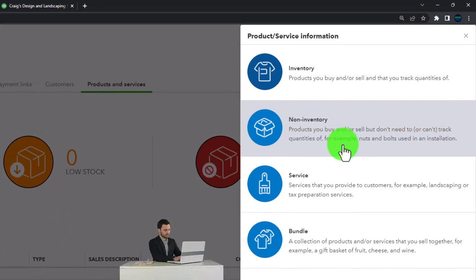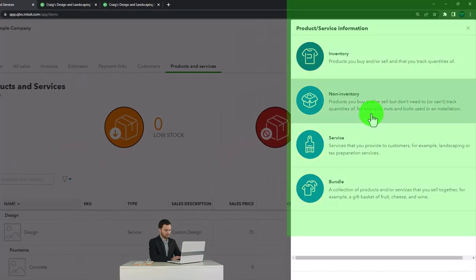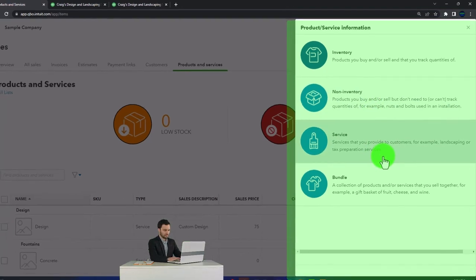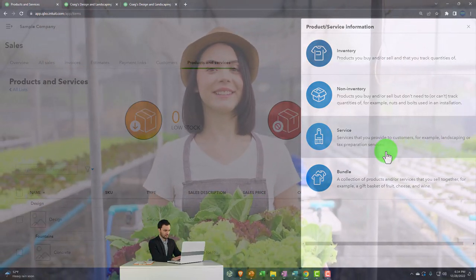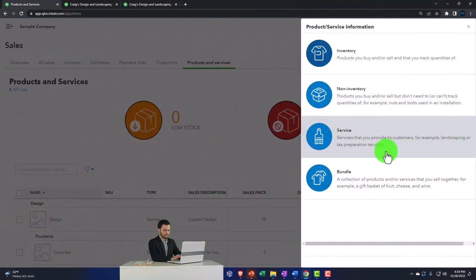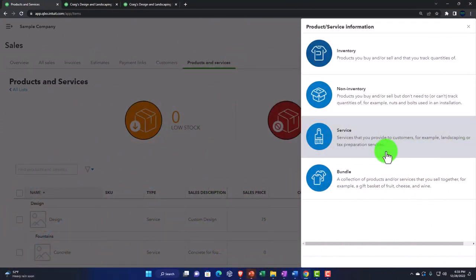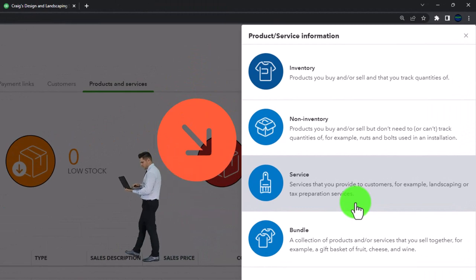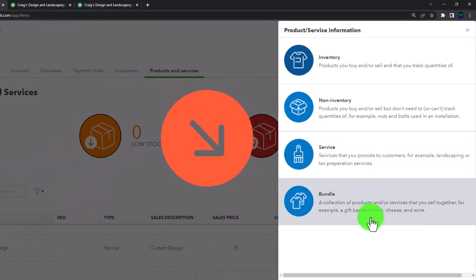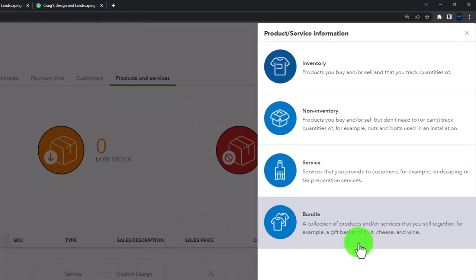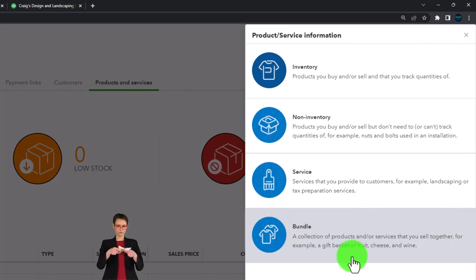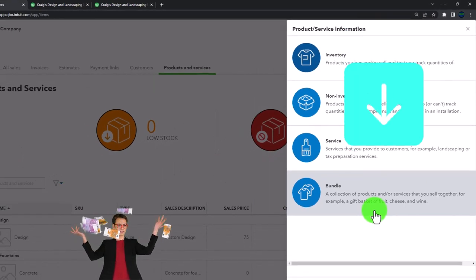Non-inventory items are products you buy or sell but don't need to track quantities of — for example, nuts and bolts used in an installation. They behave similarly to service items since you're not tracking inventory on them. Services are things you provide to customers — such as landscaping or tax preparation — where you group them with sales prices on invoices and sales receipts without tracking inventory increases and decreases. Bundles are a collection of products or services sold together, like a gift basket of fruit, cheese, and wine.